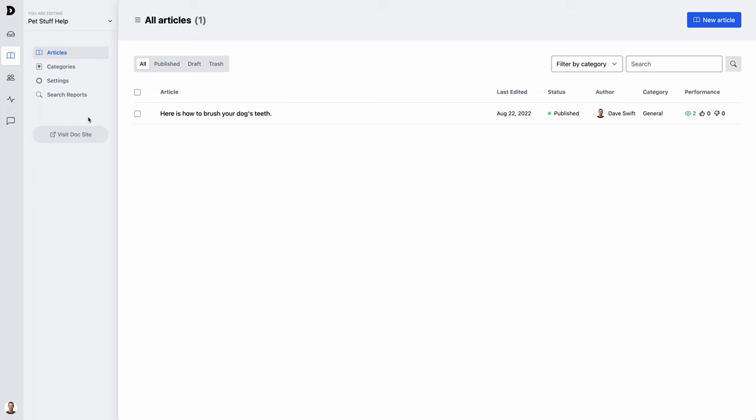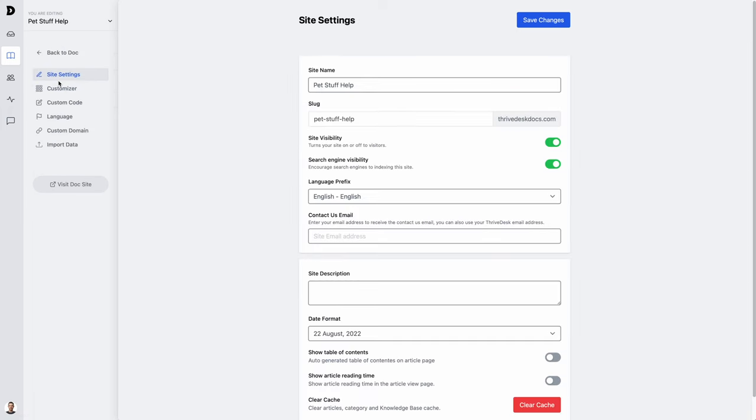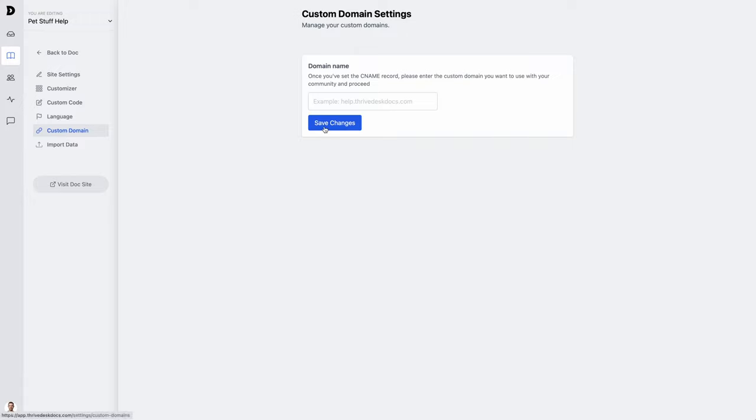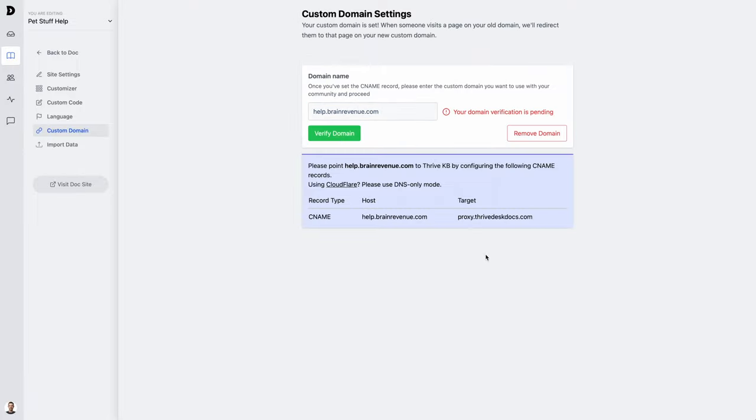To set up a custom domain, just head over to settings, custom domain, and then choose the domain that you'd like to use. I'll use the subdomain help over on the same site that my WooCommerce store is hosted. Hit save.